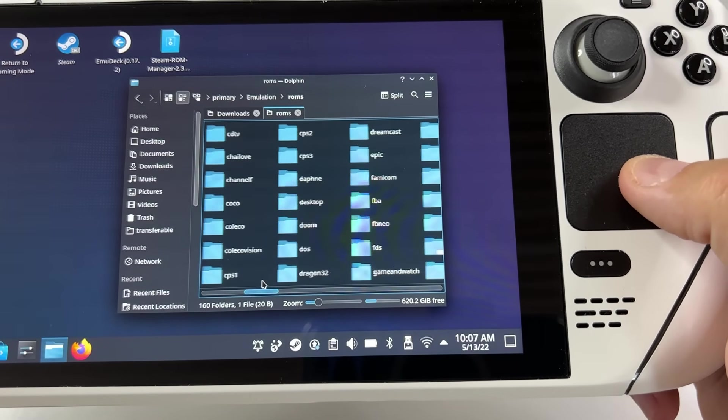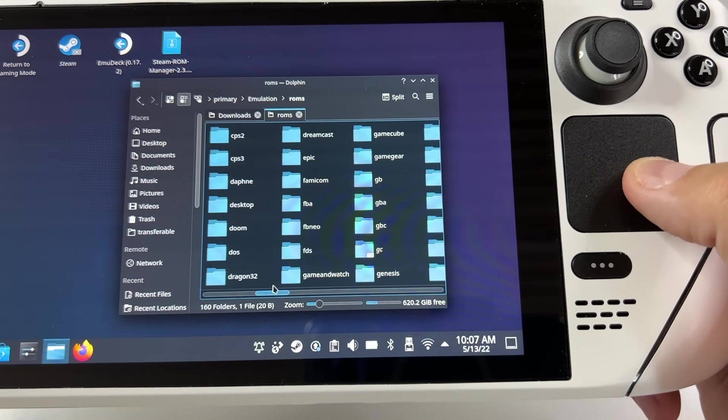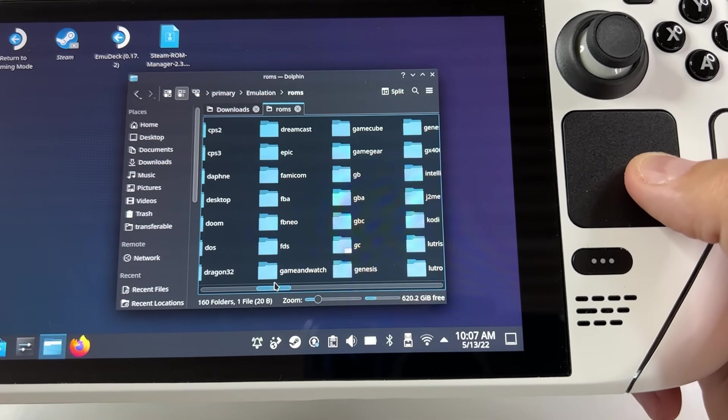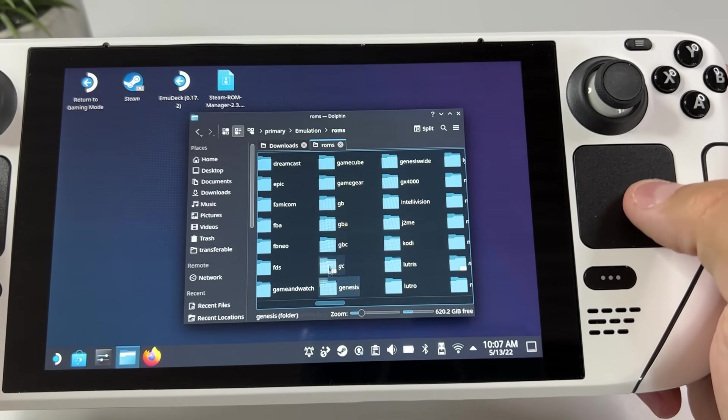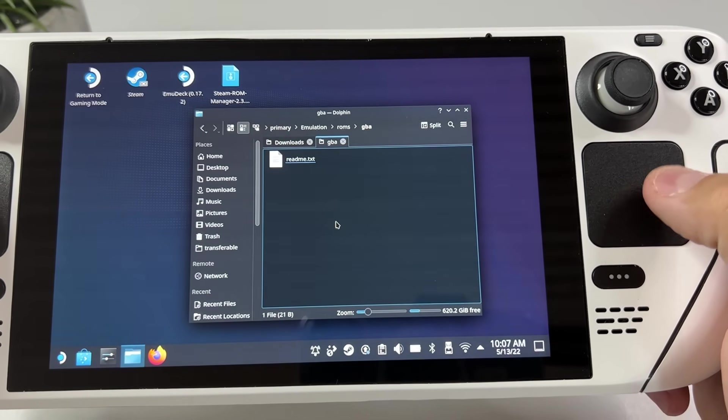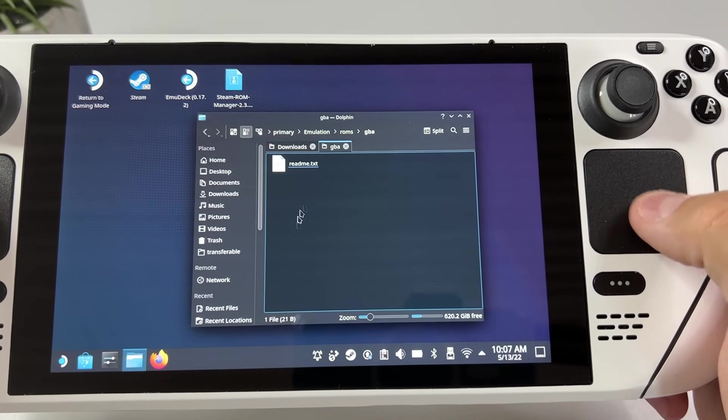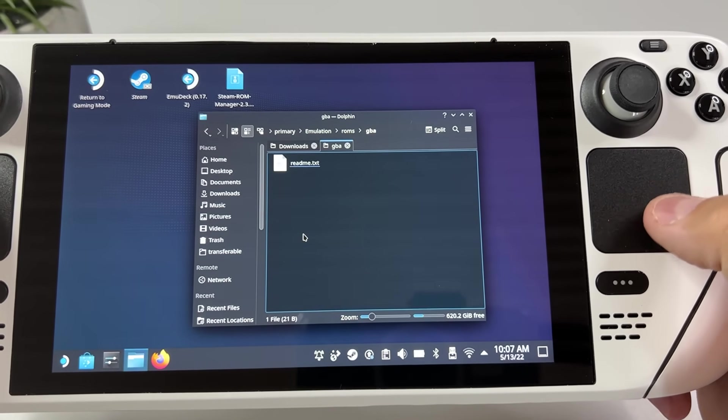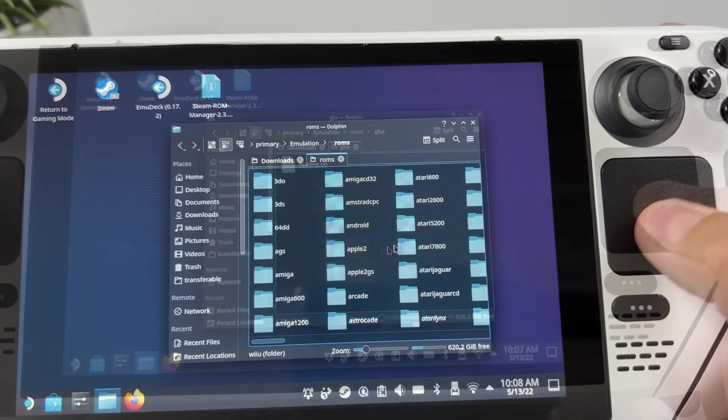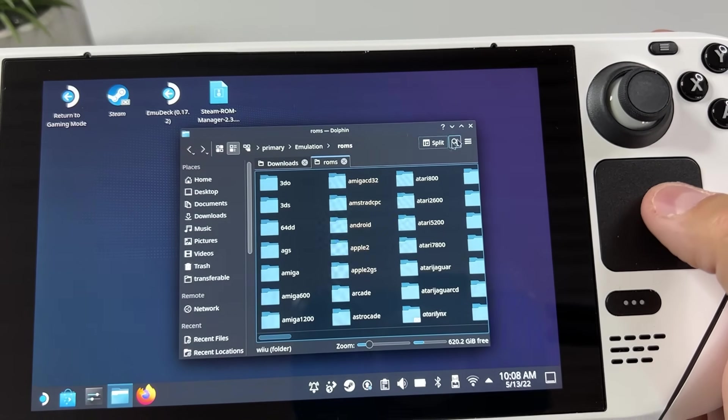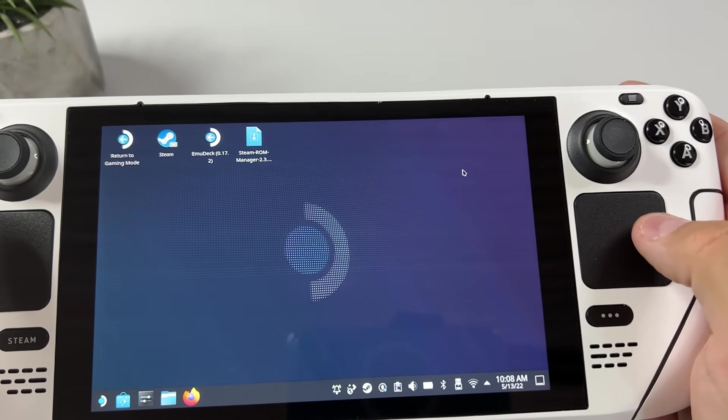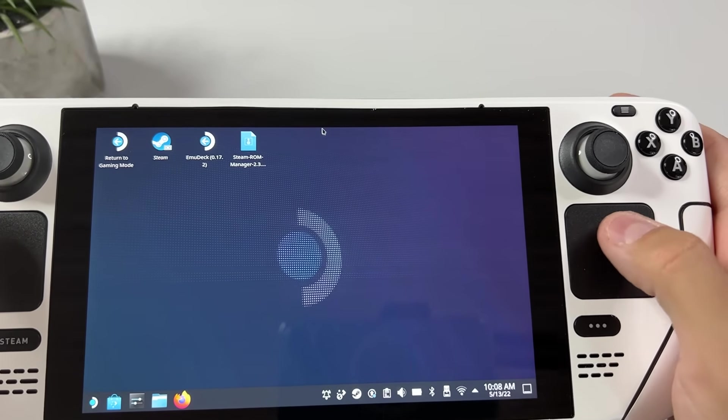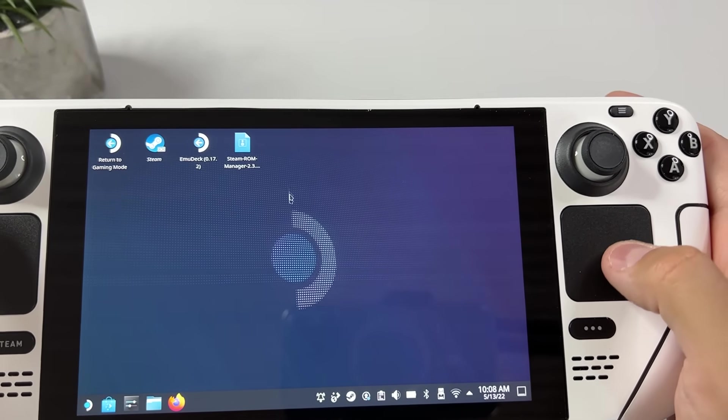So let's say you for instance have a GBA game you want to put here. Just open the folder and put the game file inside. I'm gonna show you when I add my N64 games later, but for now let's check out Steam ROM Manager.